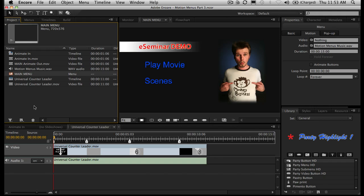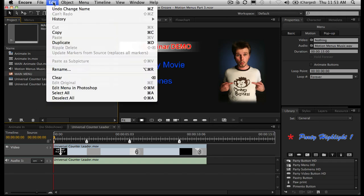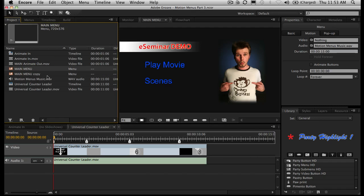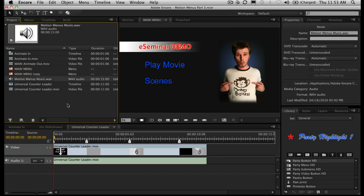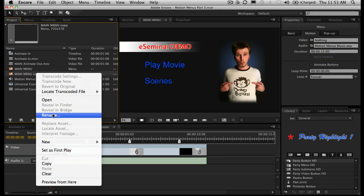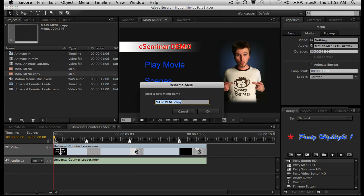First thing you need to do is select this main menu and then duplicate it — we can do that in Edit and Duplicate. Now it's got the word 'copy' on it, and again we'll rename this and we'll call this 'scenes menu'.